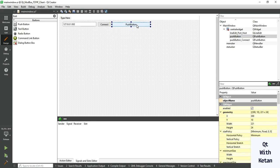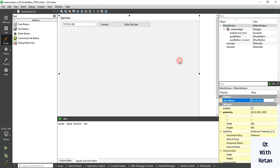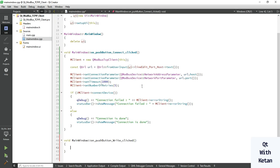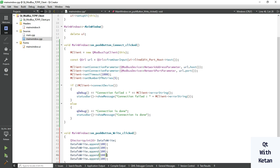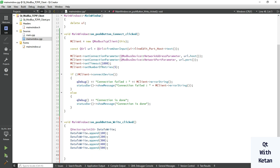Add a push button control to write the data. Now create the click event for it. To write the data, first we need to prepare it. Assign a QVector to store the data to write. Append the values 100, 200, 300, 500 — let's send these five values.